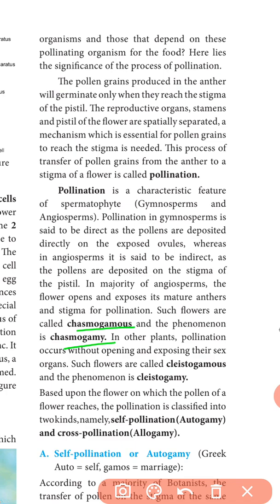What is meant by the direct method? The pollen grain reaches the ovule directly — it is an open type. But in angiosperms, the pollen grain first reaches the stigma and afterwards reaches the ovule. This is the closed-type method.